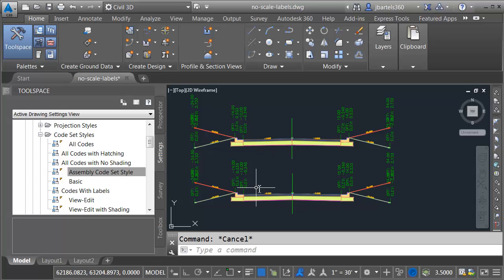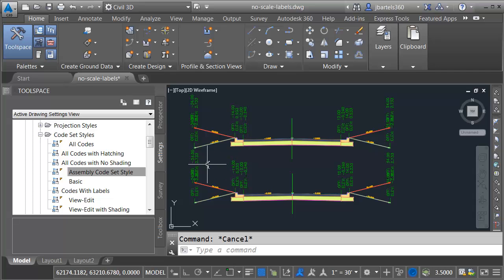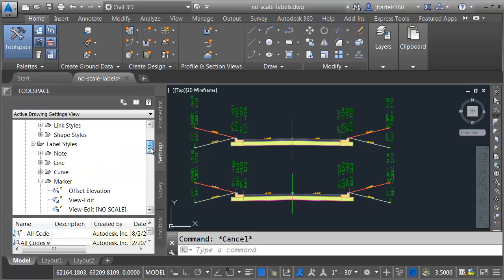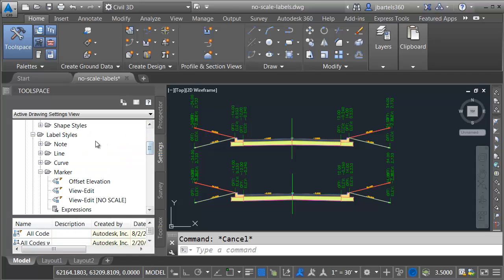Once again, everybody looks the same, but this assembly is now using a new code set style, and these labels are now using a new label style. All right, let's edit that label style now such that it won't scale. We can find the label styles in the code set style like we just saw, or we could come down here. If I go under label styles, under marker, you can see there's the one we just made.